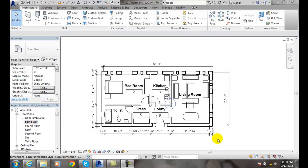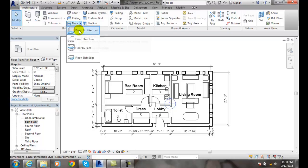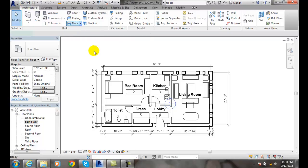Sketching the floor boundary. We're going to use the draw method with draw tools such as lines and arcs. To start, go to the Architecture tab, then go to Floor, and select Architectural Floor.